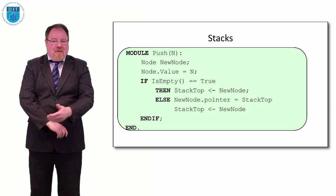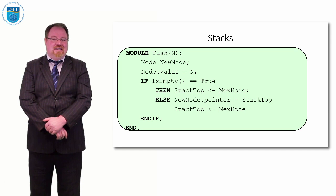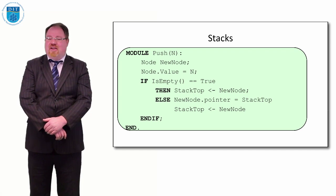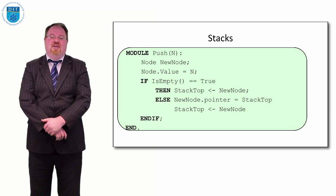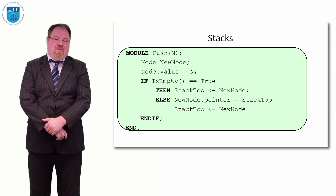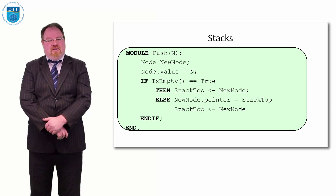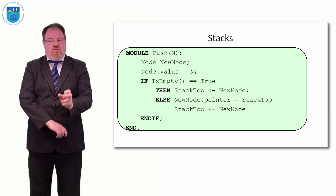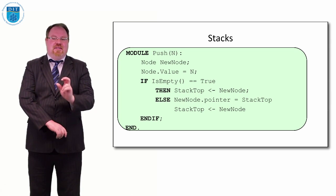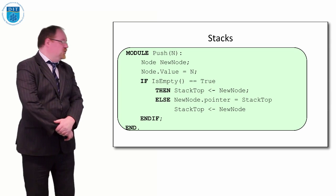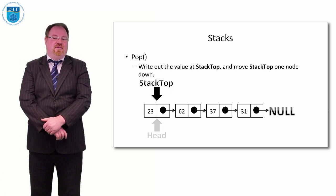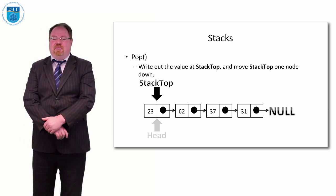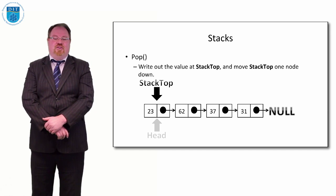Unlike the more complicated module we created for adding a value into a linked list, adding a value into a stack we can only add it into position zero. So all we can do is add it to the top and make the new node be the top of the stack and make the stack pointer now point to that new node.